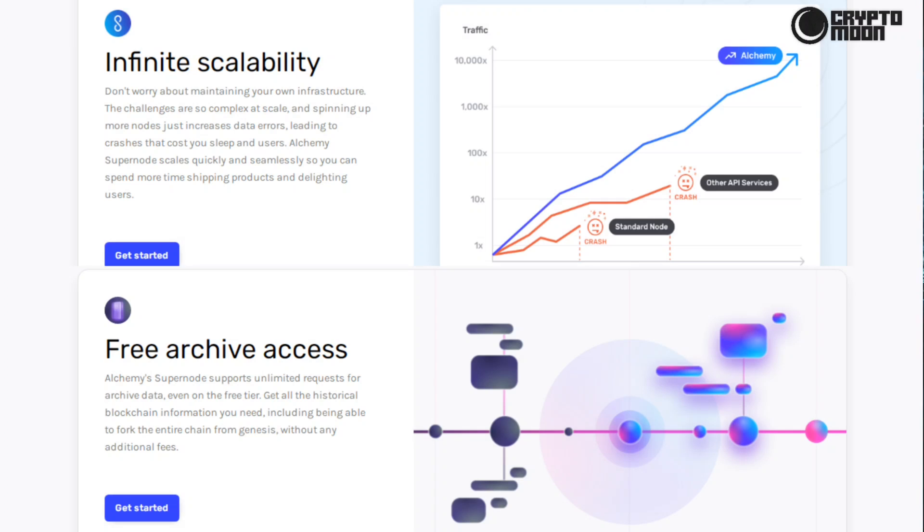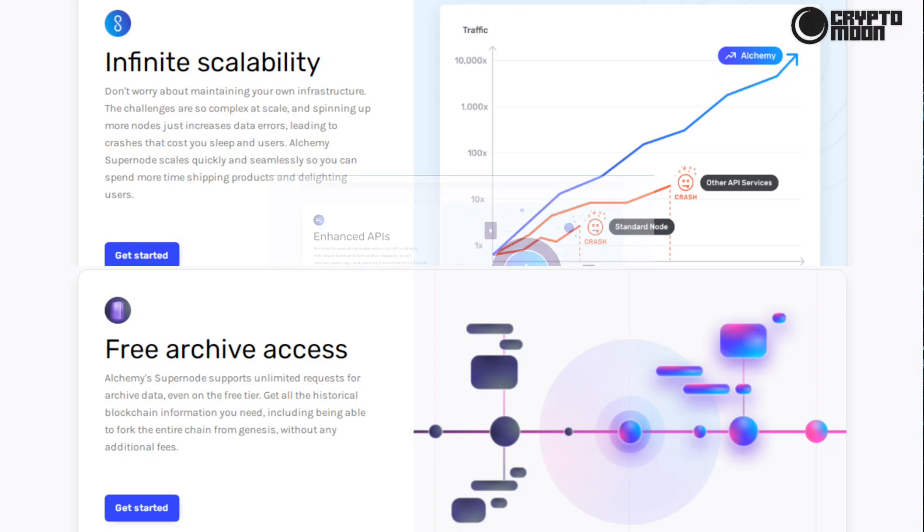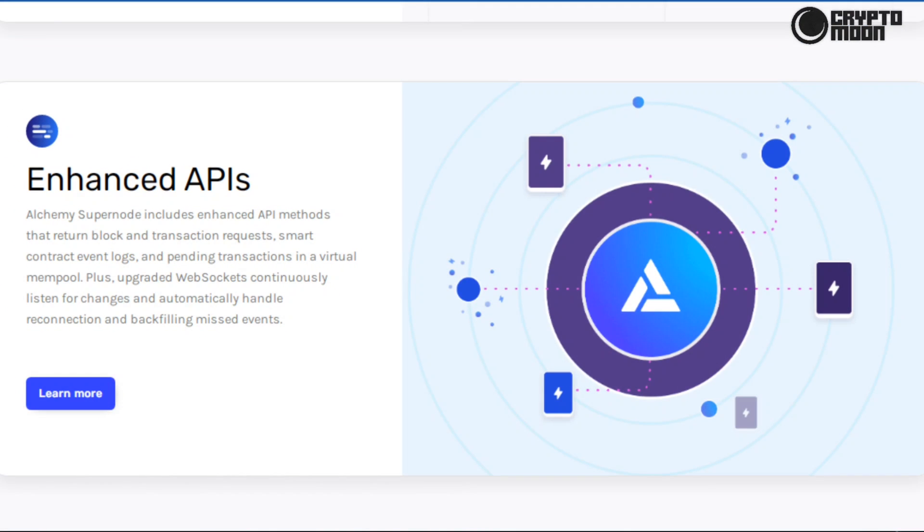Free archive access: Alchemy Supernode supports unlimited requests for archive data even on the free tier. Get all the historical blockchain information you need, including being able to fork the entire chain from genesis without any additional fees.